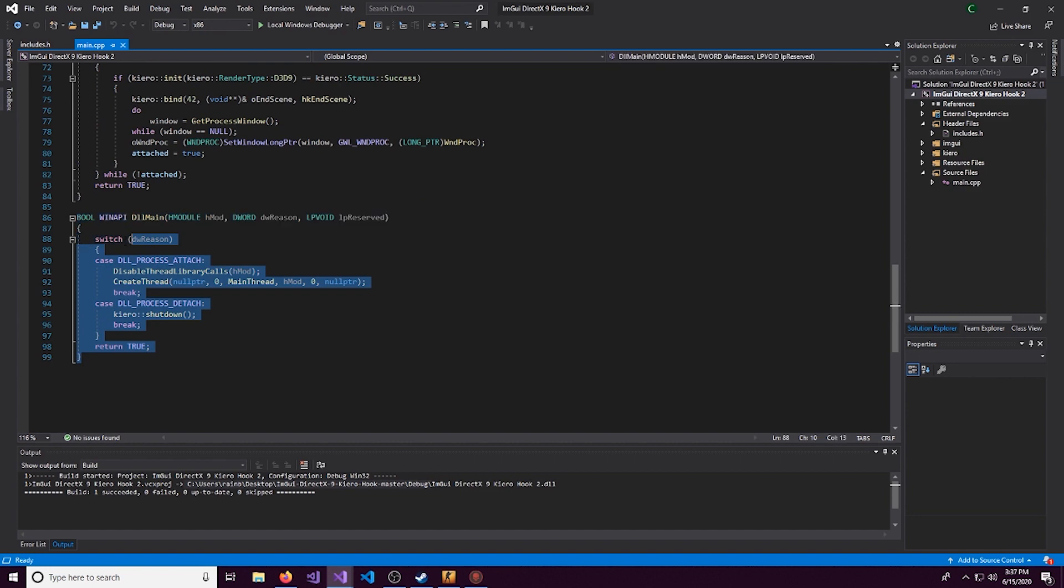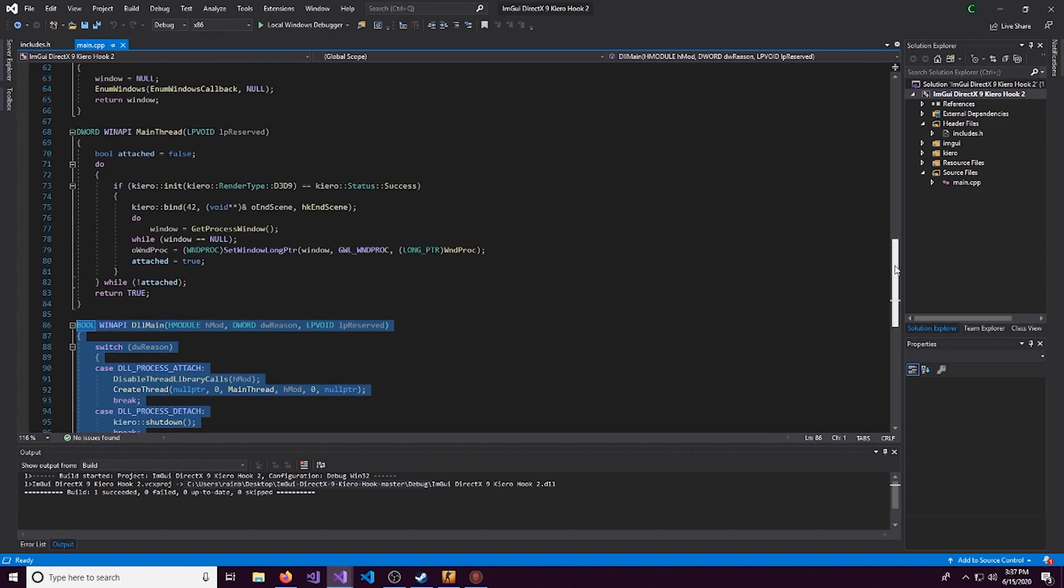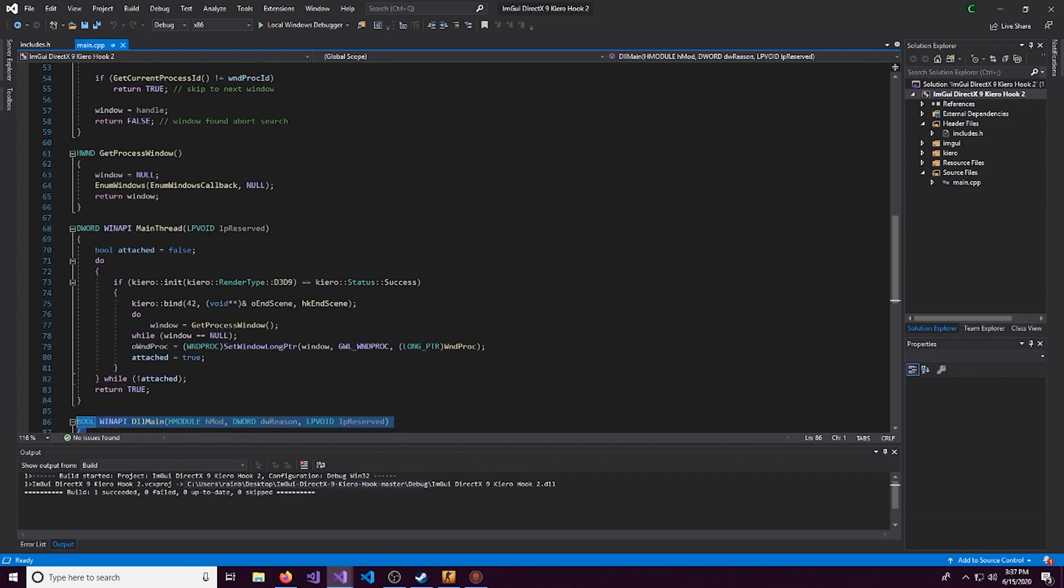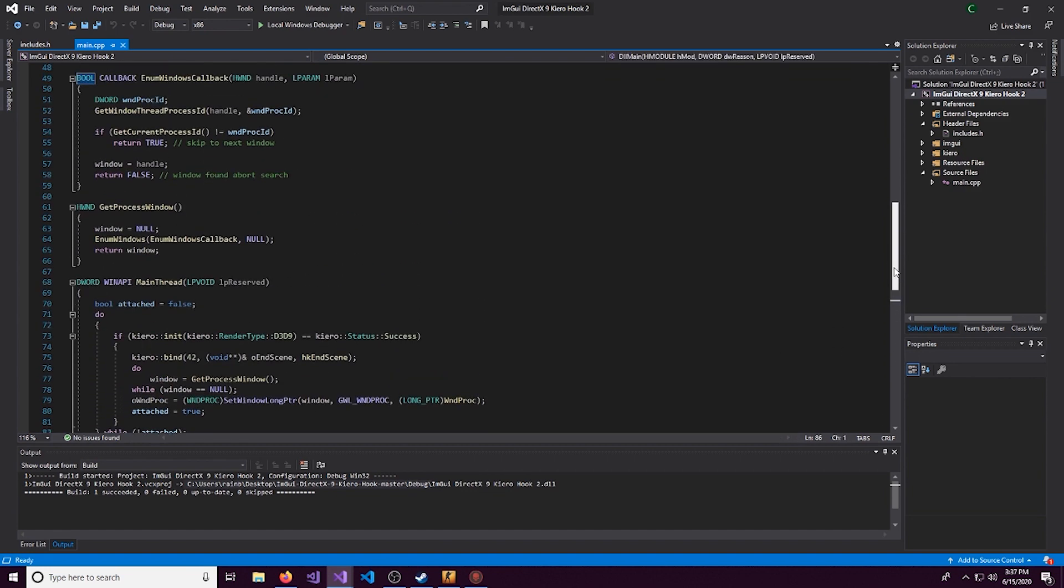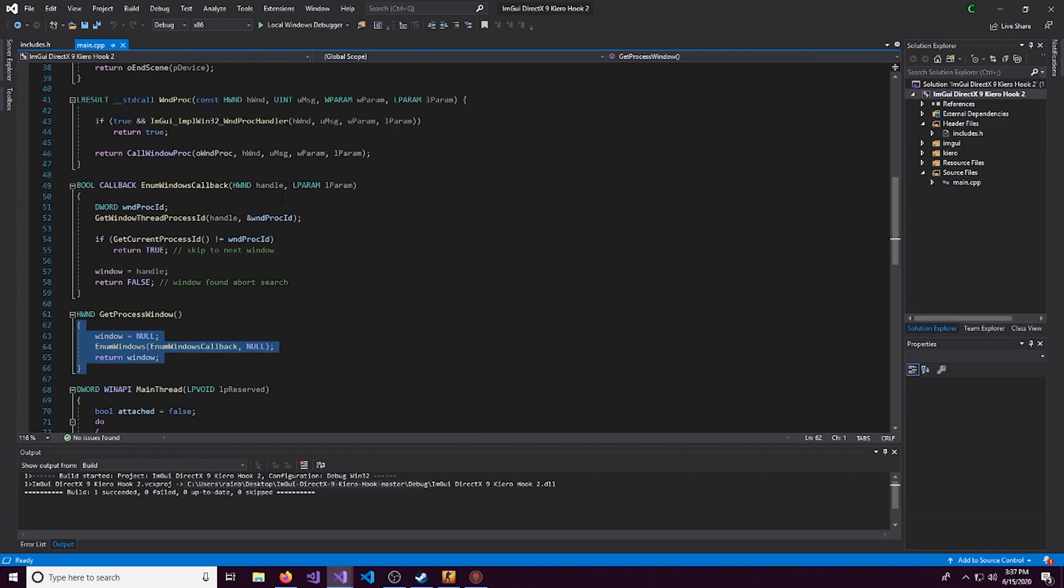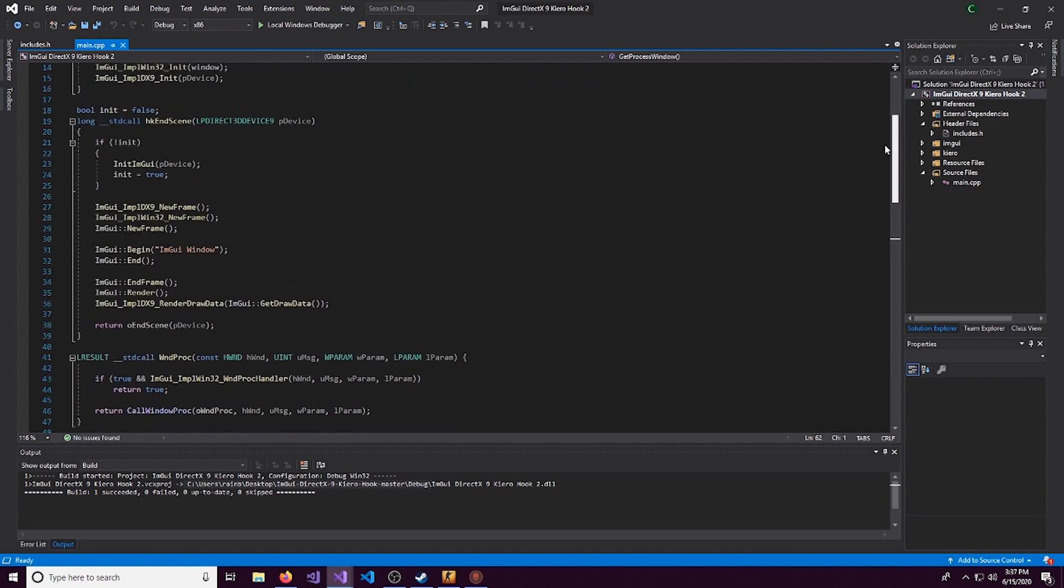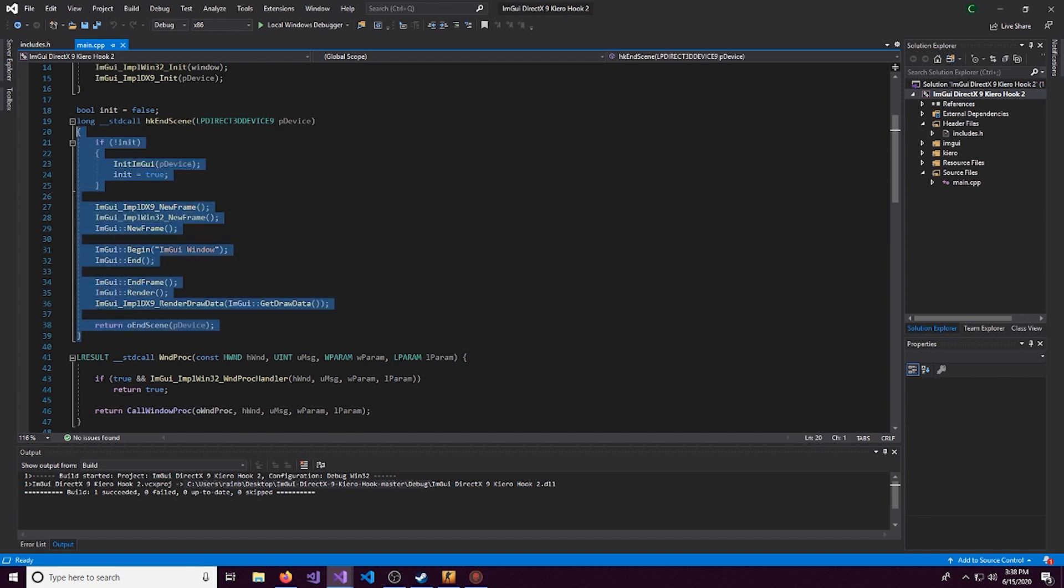And this is where most of our code is going to be. This part right here, this is for attaching the DLL. Same thing with this. This is a get process window function. And we have a lot of functions like that. But the meat of the code is going to be right here.